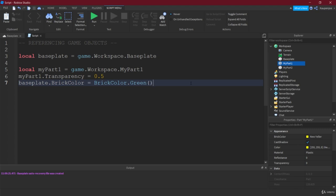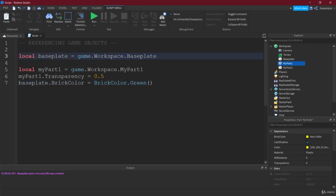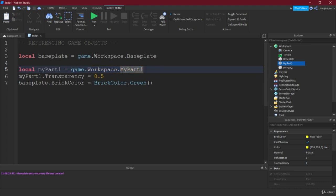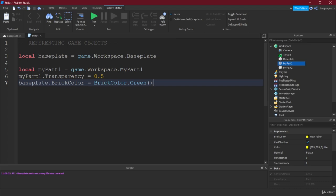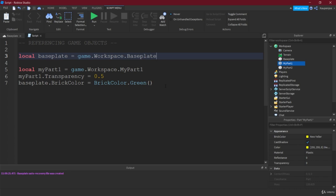So this is basically how you reference all types of things inside of the game. It is very important that you usually save them inside of a variable like this. You could imagine, of course, we could always write game dot workspace, my part, and then transparency and so on. I would advise to always make a local variable for it and reference it like that.